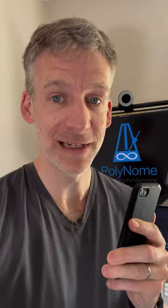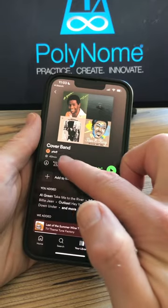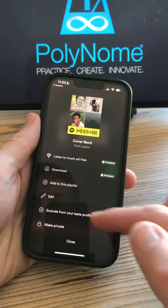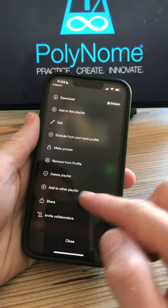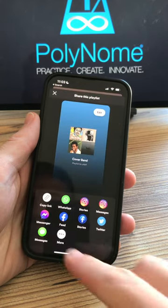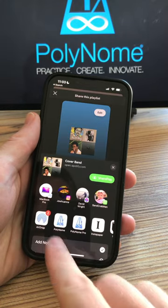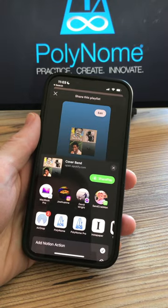Here's how you can get click tracks and printable setlists from Spotify or Apple Music playlists. Tap the three dots, choose share, tap more and then choose Polynome from the list.